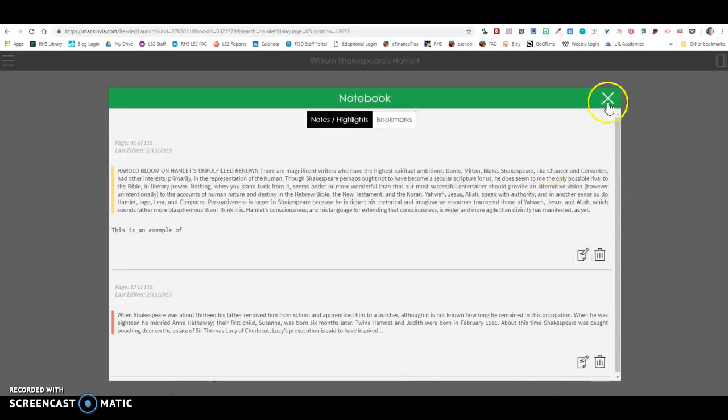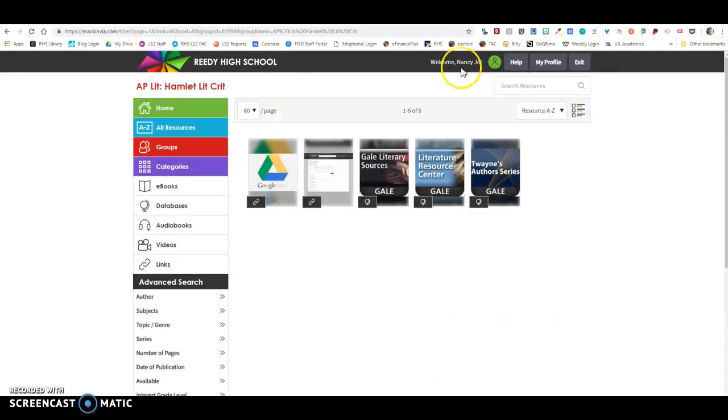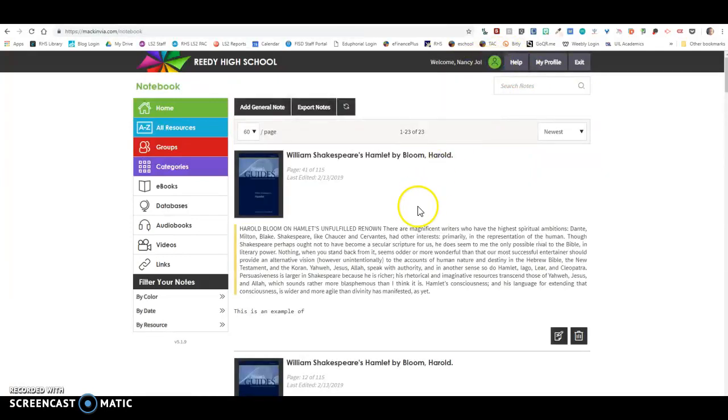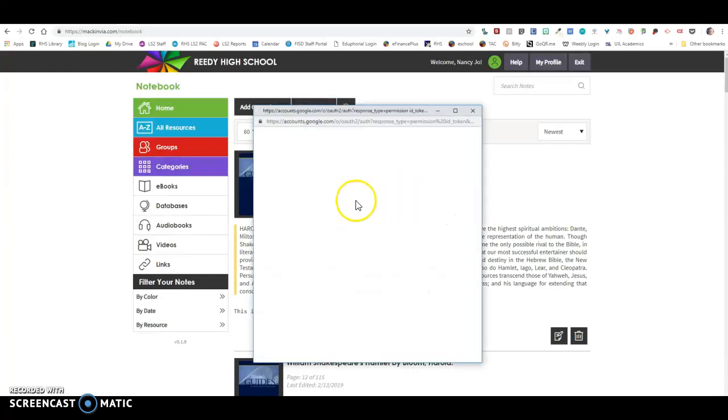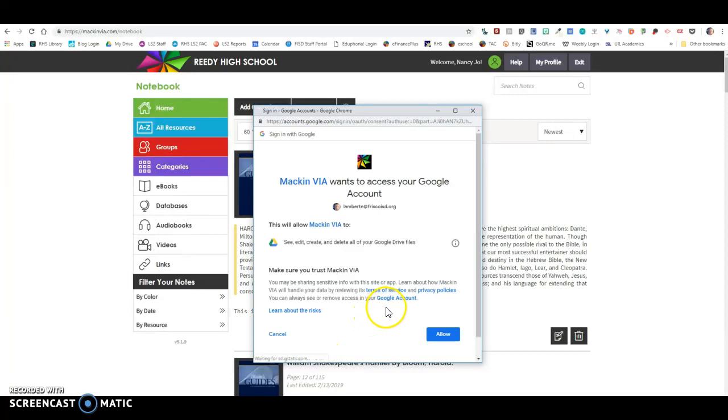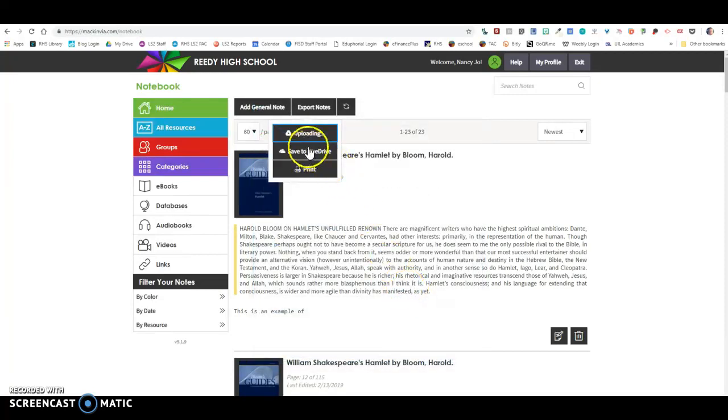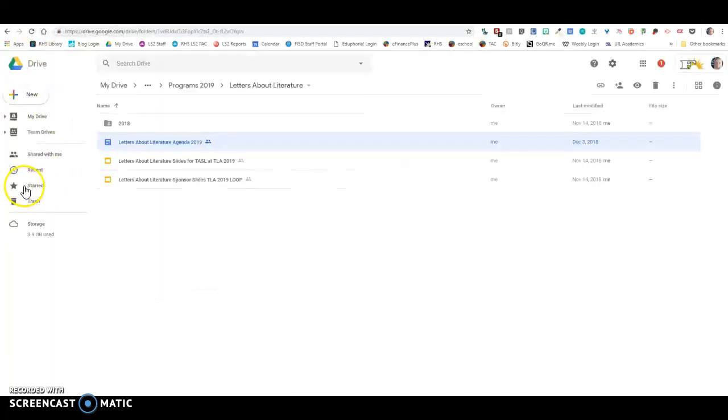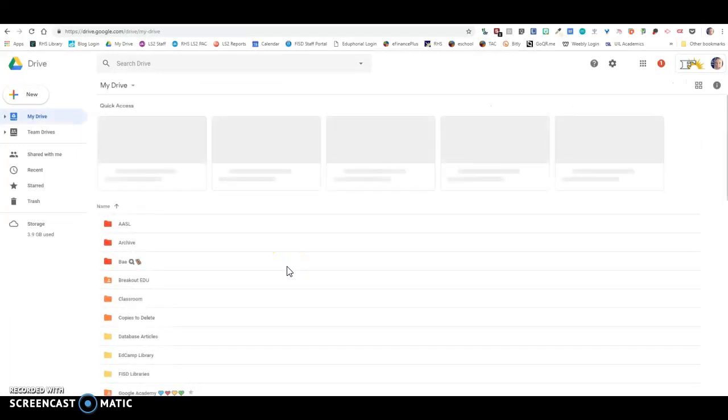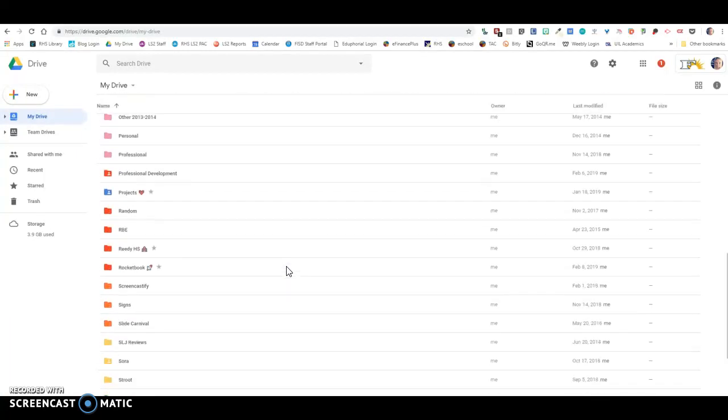And then in my MackinVia over here I can click on my person and my notebook, and then you'll see right here there is that excerpt and that note. Now I can come over here to export notes and I can click Save to Google Drive and it's going to ask me for permission to access my Google Drive. Allow. And then now it's uploading these notes to my Google Drive.